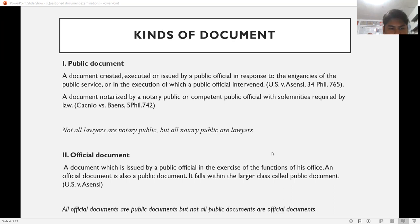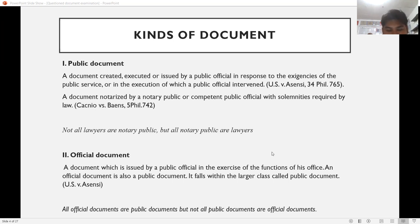Official document, as held in U.S. v. SNC, is a document issued by a public official in the exercise of the functions of office. An official document is also a public document and falls within the larger class called a public document. They are produced by virtue of a public officer, are authenticated and verified. Examples include NBI clearance, police clearance, barangay clearance, and transcripts of records issued by state universities and colleges.